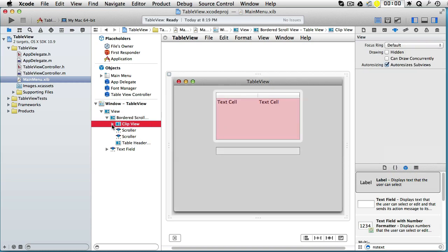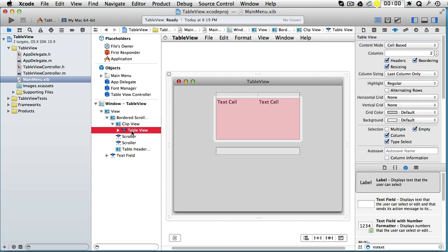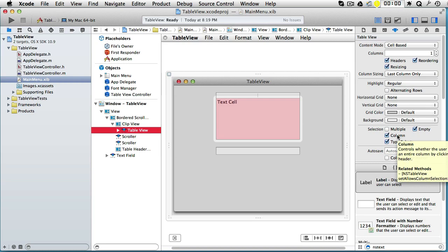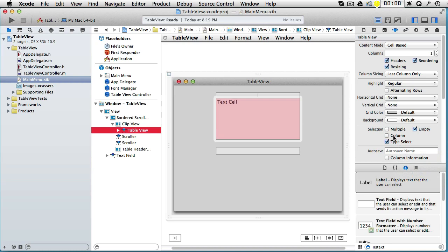Let's go to the clip view, open it up, and there you have the table view. Let's say that we want just one column. The user cannot select the entire column—we don't want that, so let's take that away.